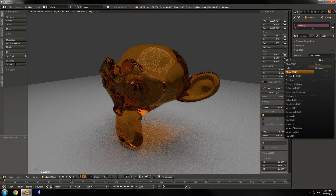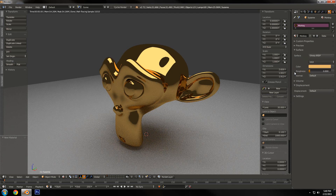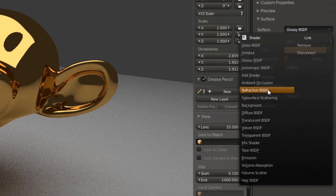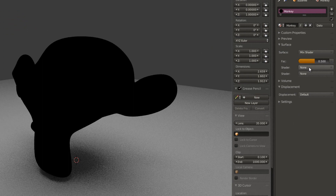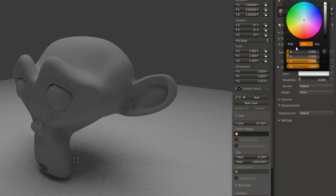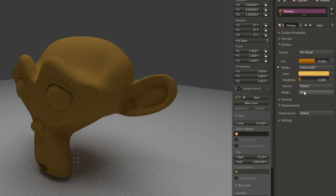Say we wanted to get something a little more complicated than just a glossy material — say we want to make something more like porcelain, where it's sort of reflective but there's also a strong color. In order to do that, we're gonna have to mix two shaders together. We're gonna add a mix shader, which allows us to mix two shaders. Our first shader is going to be a diffuse shader, and we're going to set that to our golden color. It's going to be dark — don't worry, that's because we don't have the second shader in yet, so it's just mixing with black making it darker.